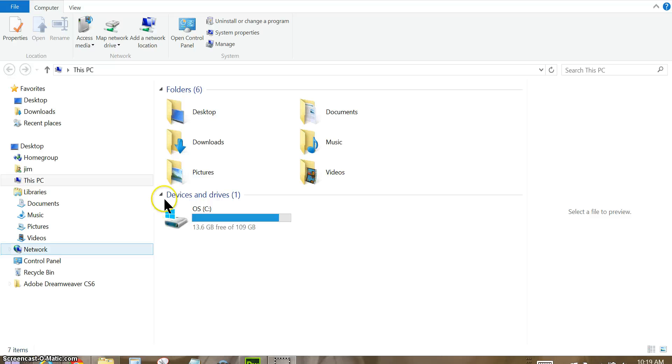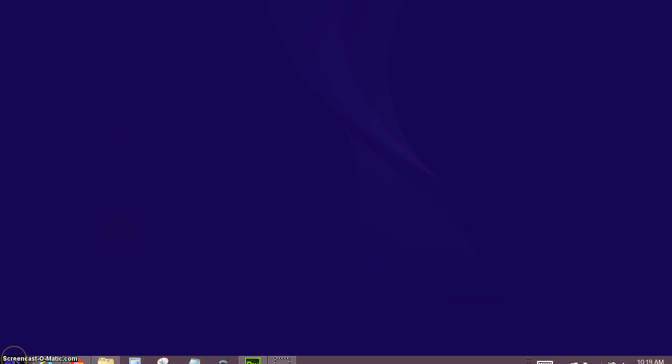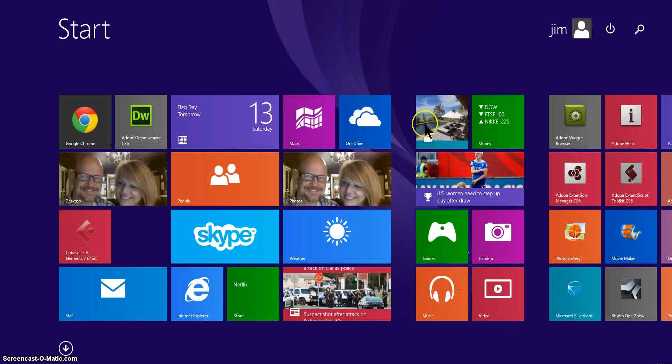But in Windows 8, the easiest way to get to it is to move down here to the bottom to your start button. Click on the start button and then you'll have the start screen.